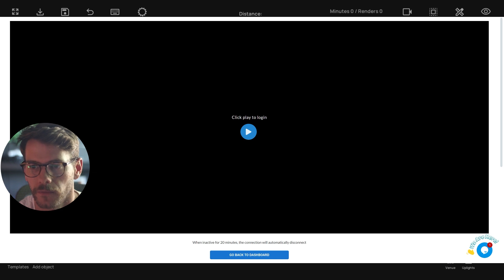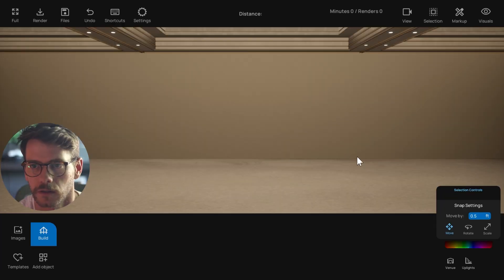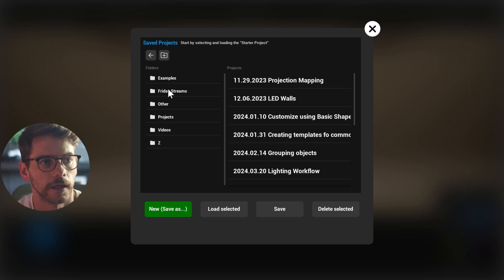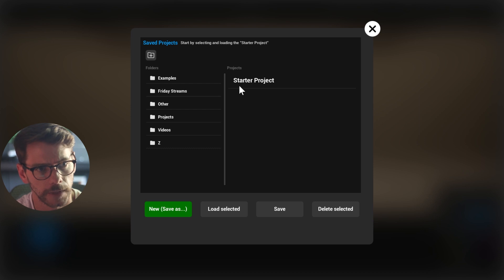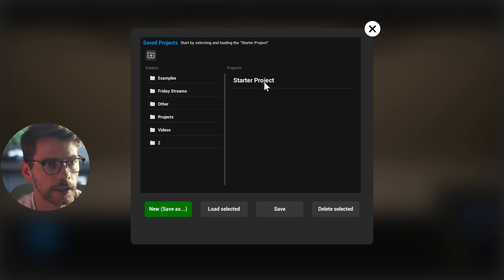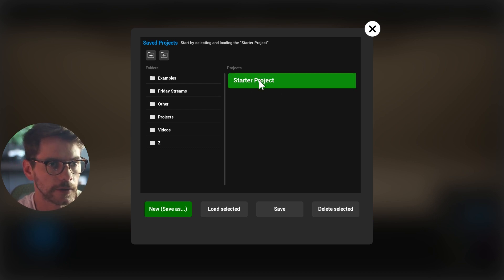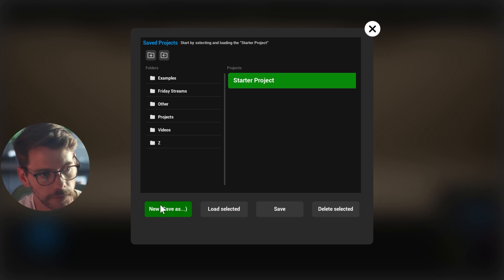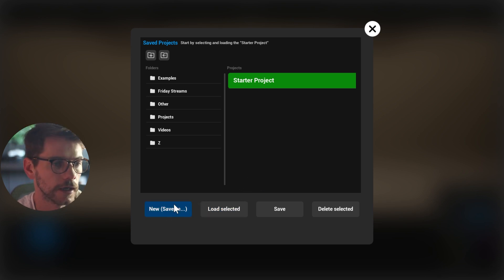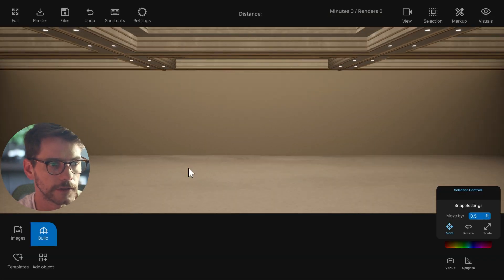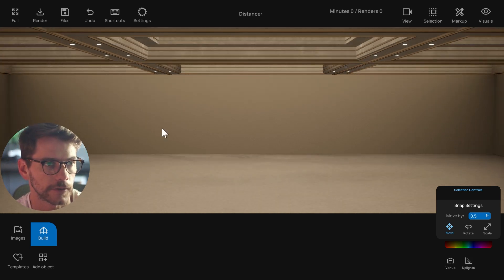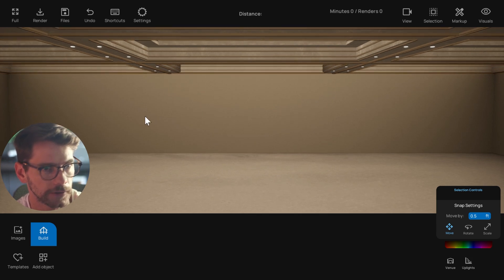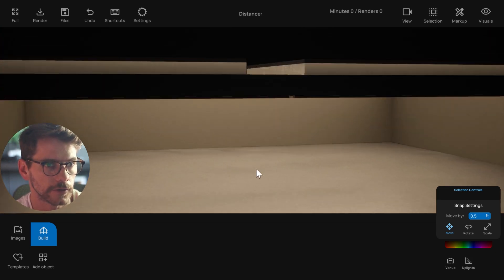After you log in, you're going to see this page. You'll have your projects, and if you have a new account you'll only have a starter project. I recommend starting with the starter project — click it and then hit load selected. If you create a new one from scratch, you're just creating a blank project. The starter project will open a basic room and you'll start off in this 3D view.